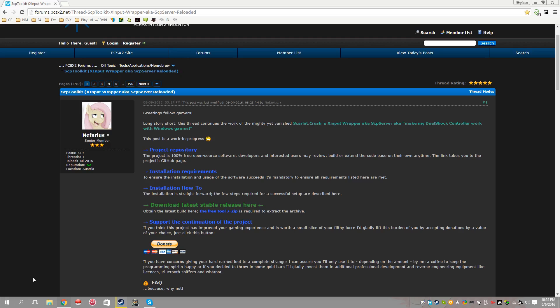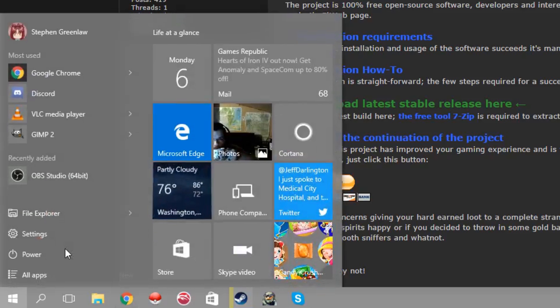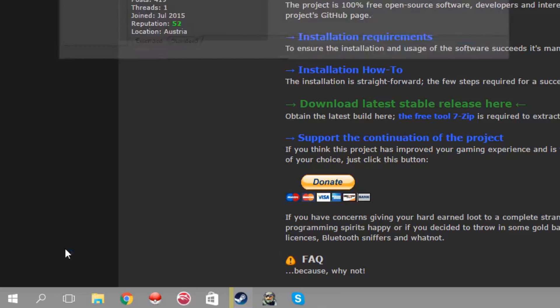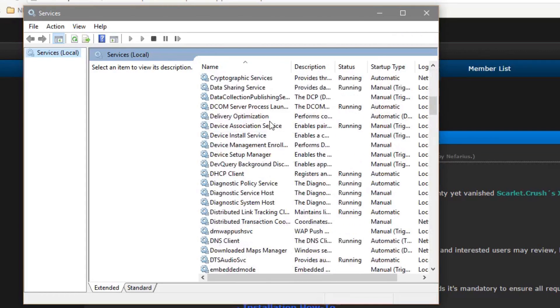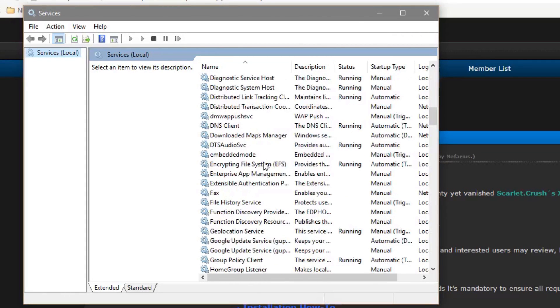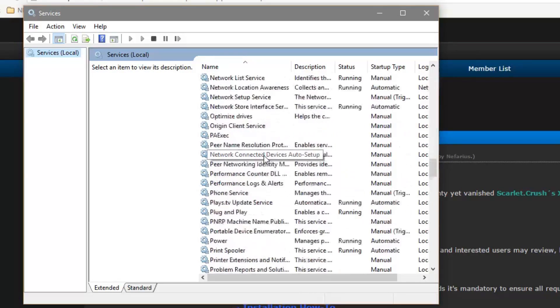It's very simple to fix. Just pop open your start menu, type in services, hit enter, and scroll down until you see SCP DSX or SCP DS3 depending on what you're using.